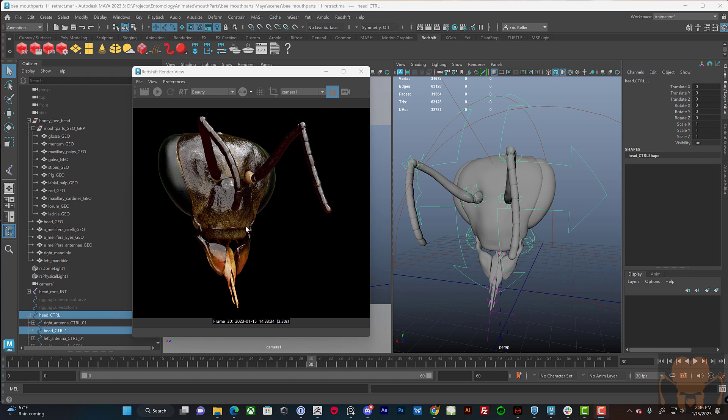But I just wanted to kind of pick up where we left off in the last video and figure out how these various different mouth parts move and fit together. And this is definitely a work in progress. I haven't figured it out yet, but I wanted to share with you some of my process in the hopes that we can kind of figure it out together.